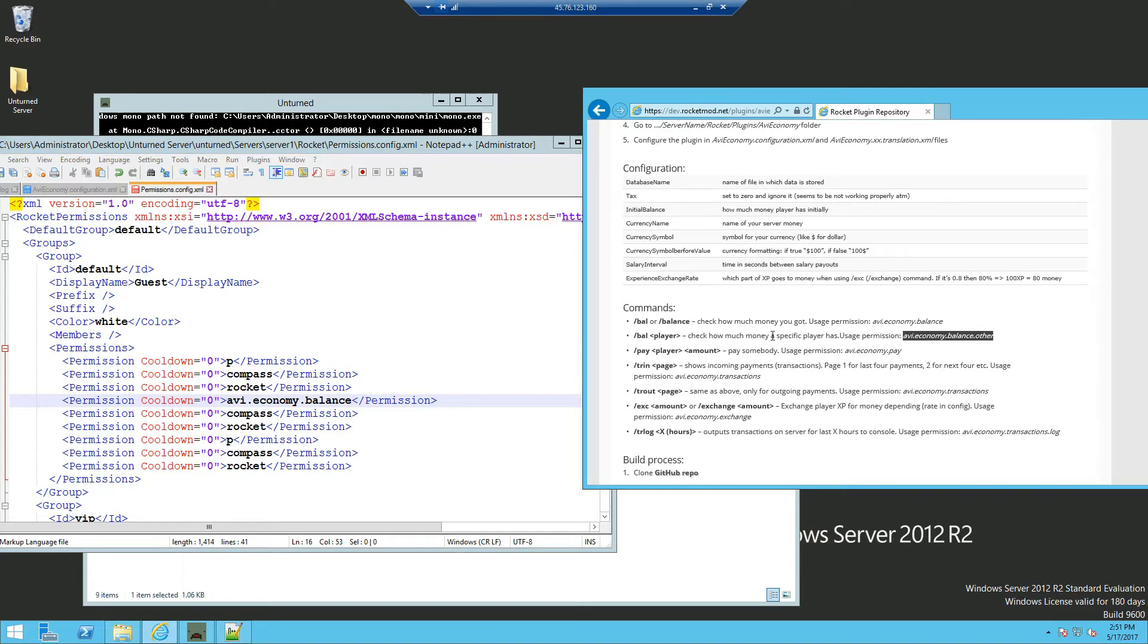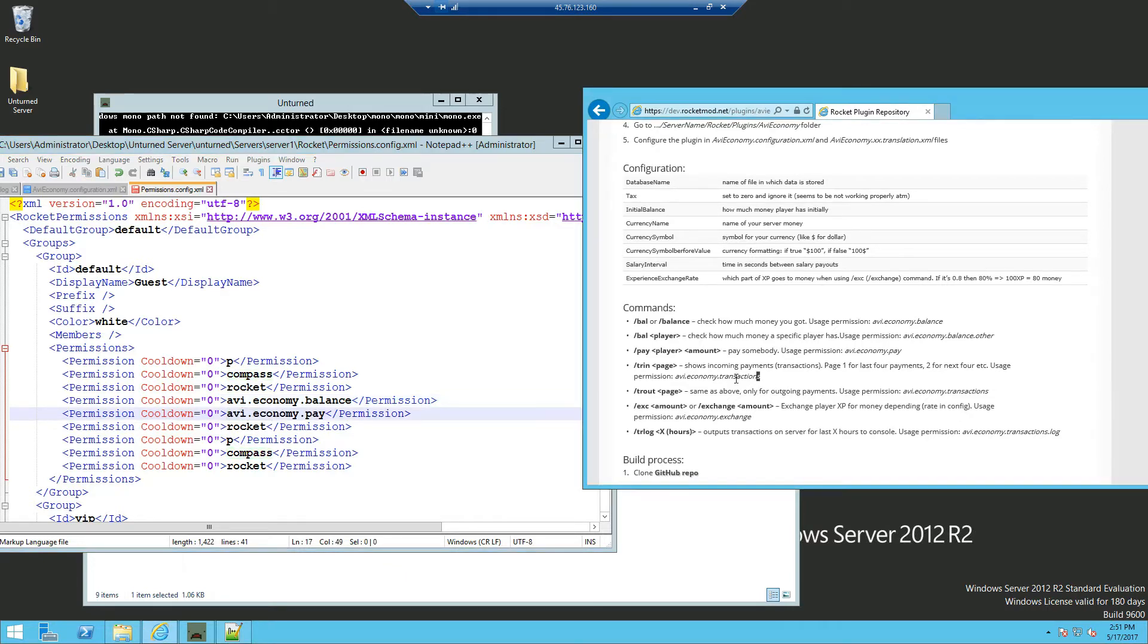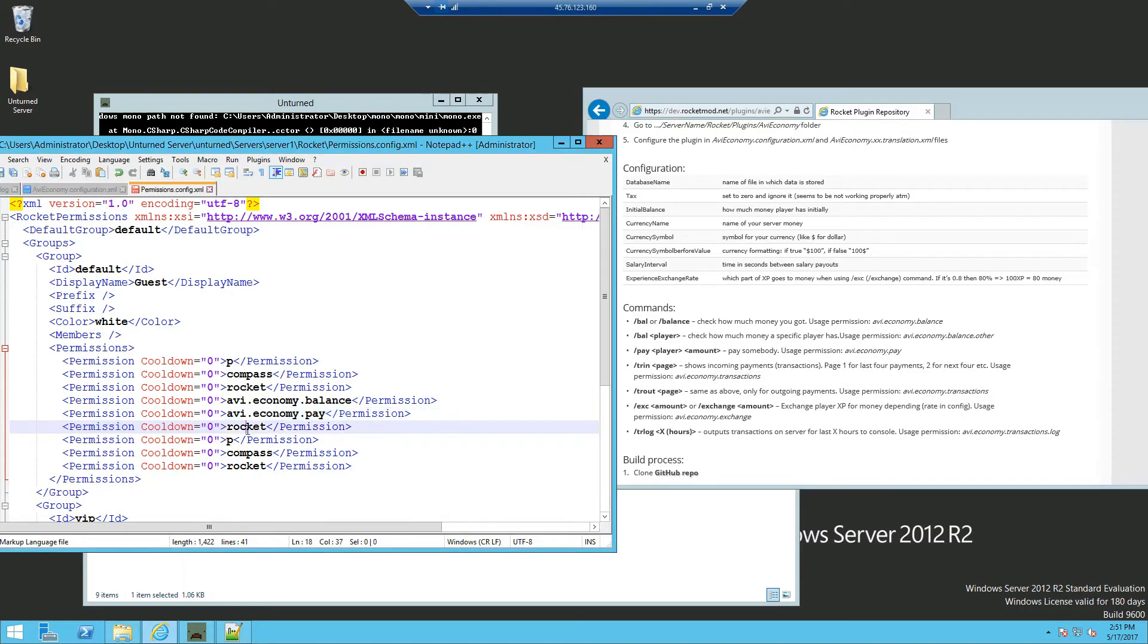So this allows you to check other people's balance. So we're not going to add that in. Obviously we want people to be able to pay each other. Show incoming transactions for your own account. For example, when you pay someone or when you receive money.